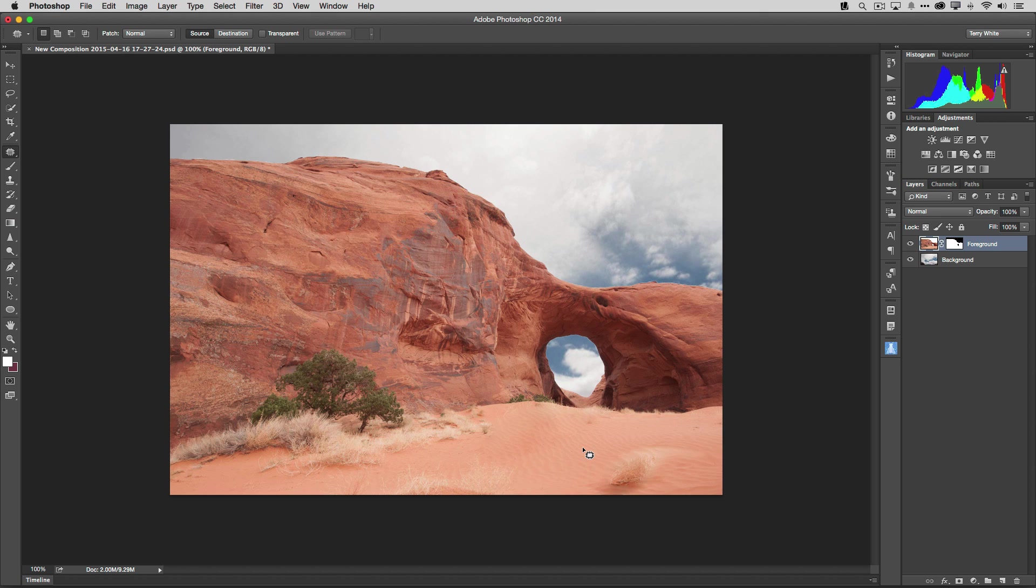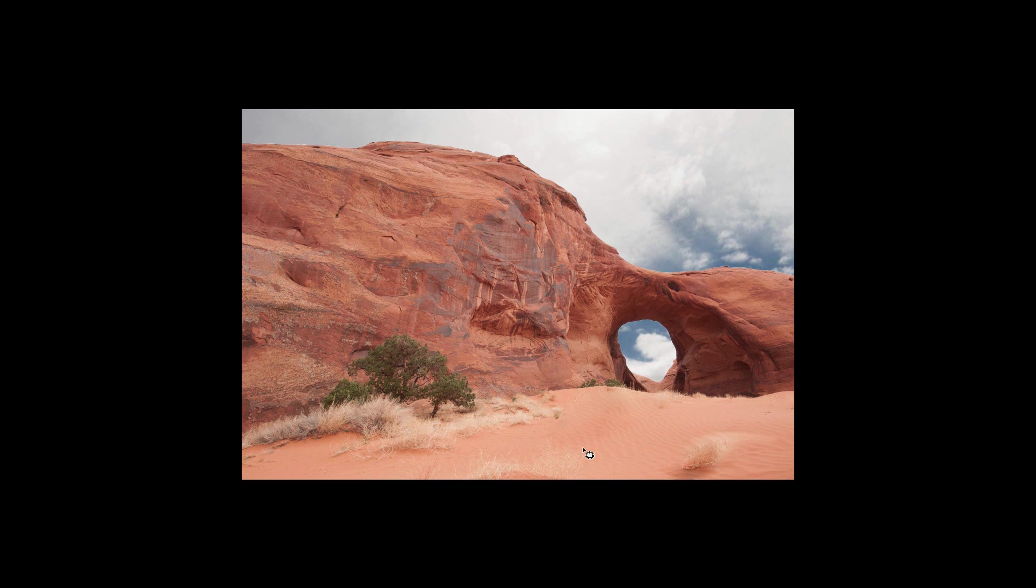And there we are. There's my completed composite ready to go or work on or continue to use in Photoshop.